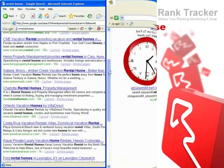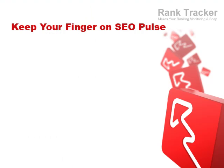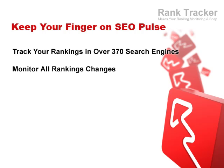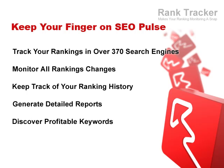Well, here's good news for you. From now on, you'll be able to check your website's positions in all your targeted search engines, monitor the ups and downs in your rankings, keep track of your ranking history, generate detailed reports, and even discover profitable keywords.